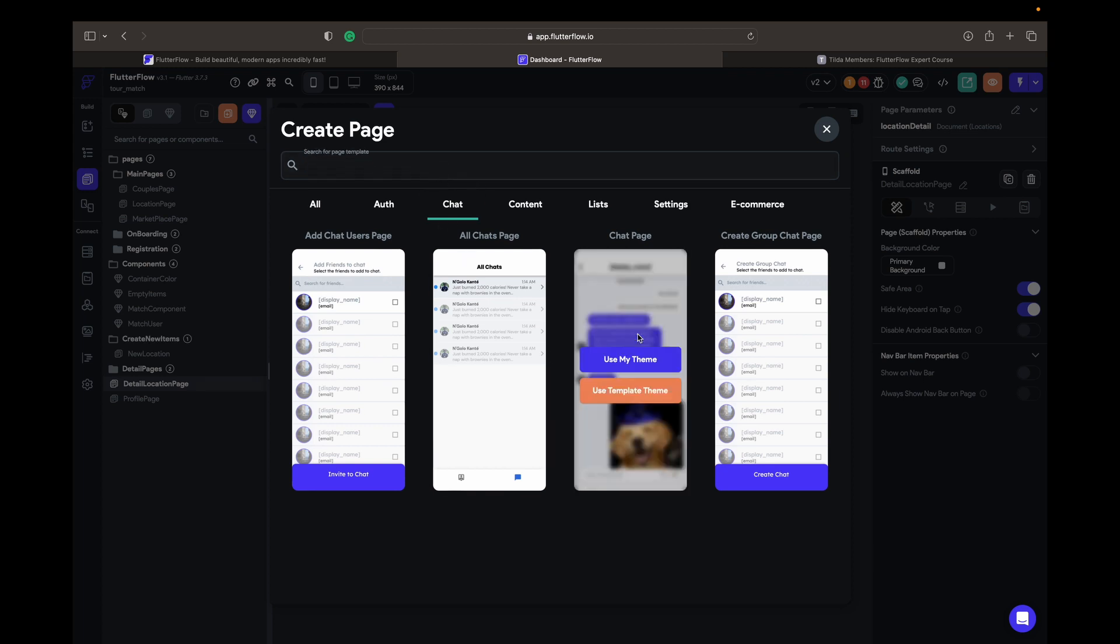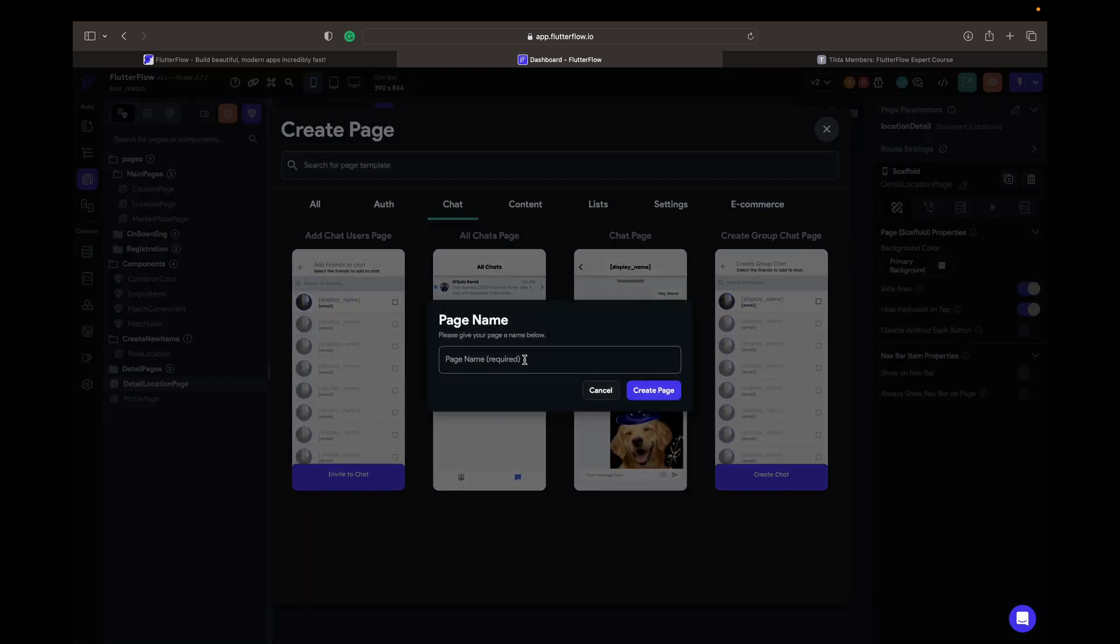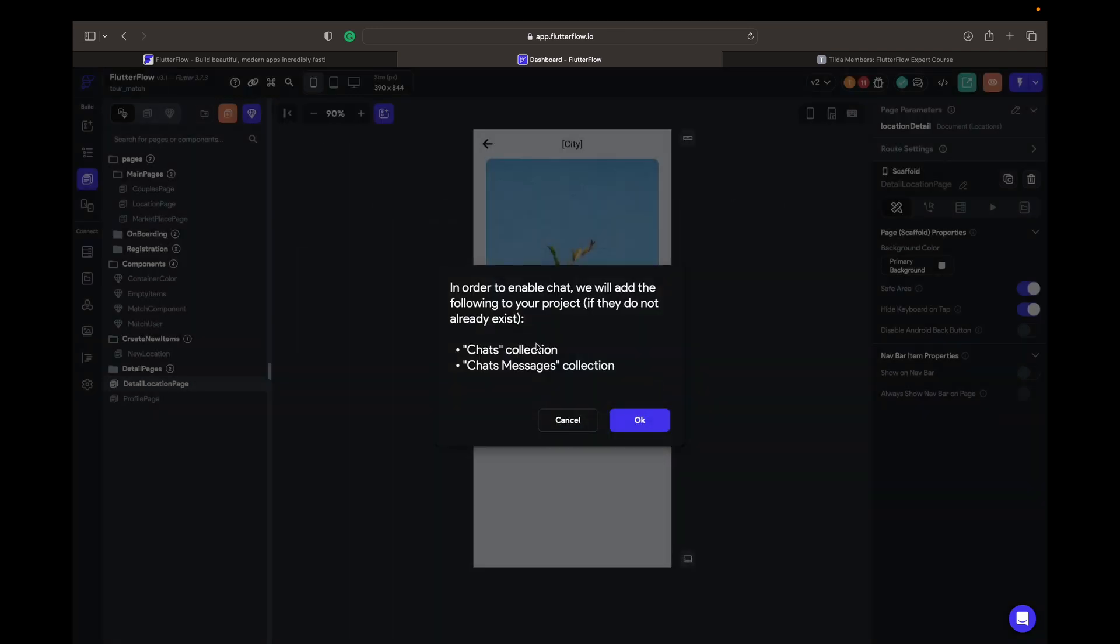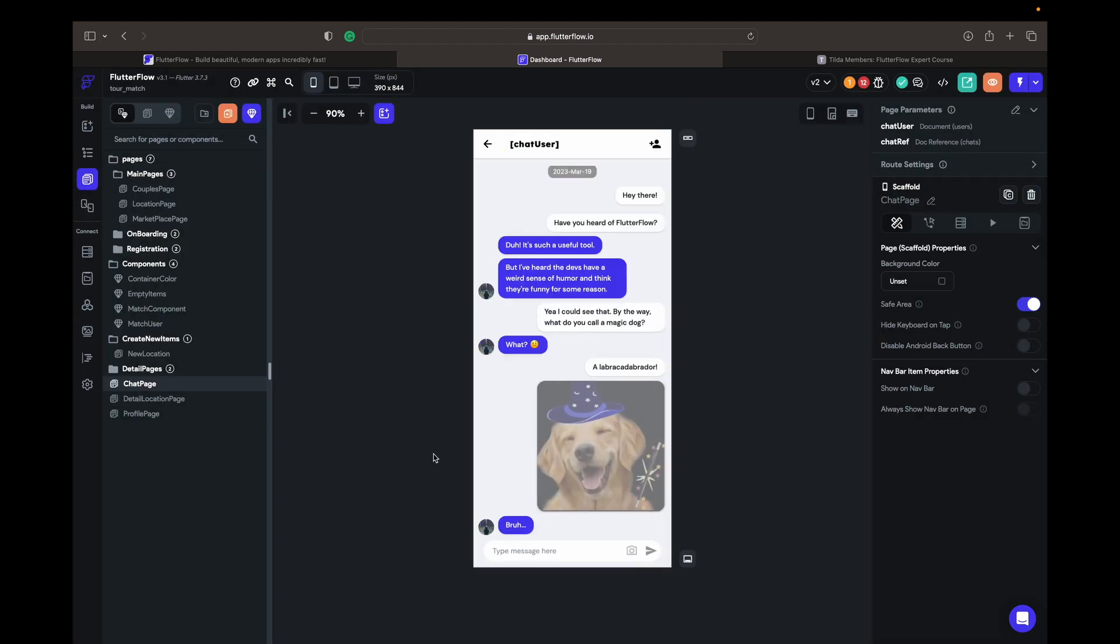So we can use my theme chat page, create a page and it is asking you already to create chats and chat messages. Press OK.